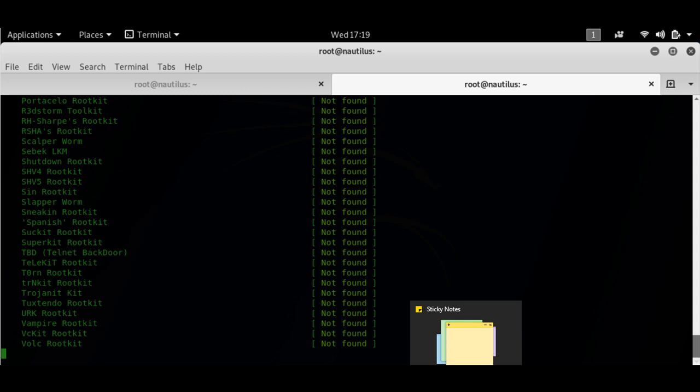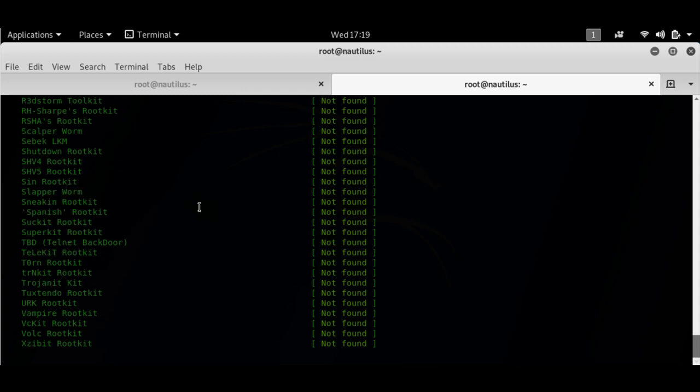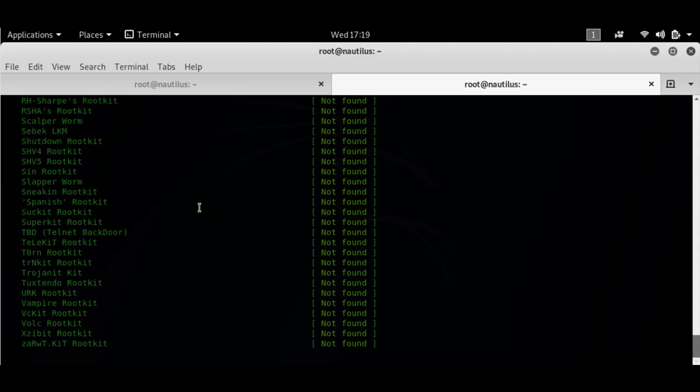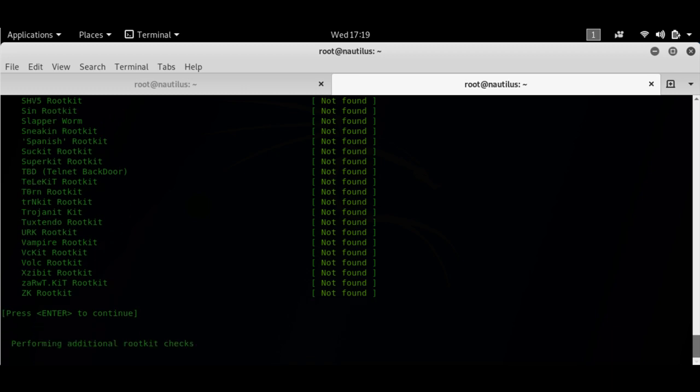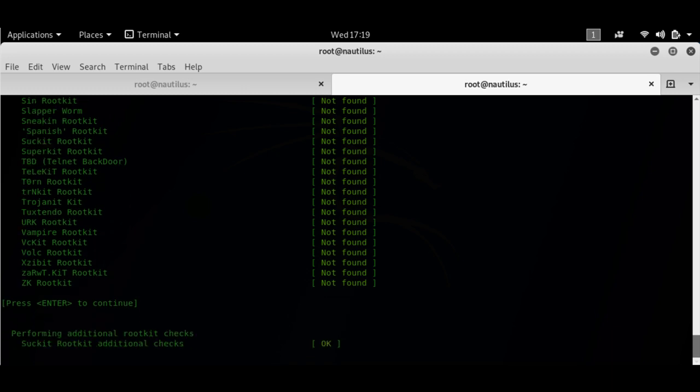I would suggest you guys perform these checks at least once a month on your system. You download a lot of tools from GitHub. To be very honest GitHub is a trusted source, I'm not saying anything against it.